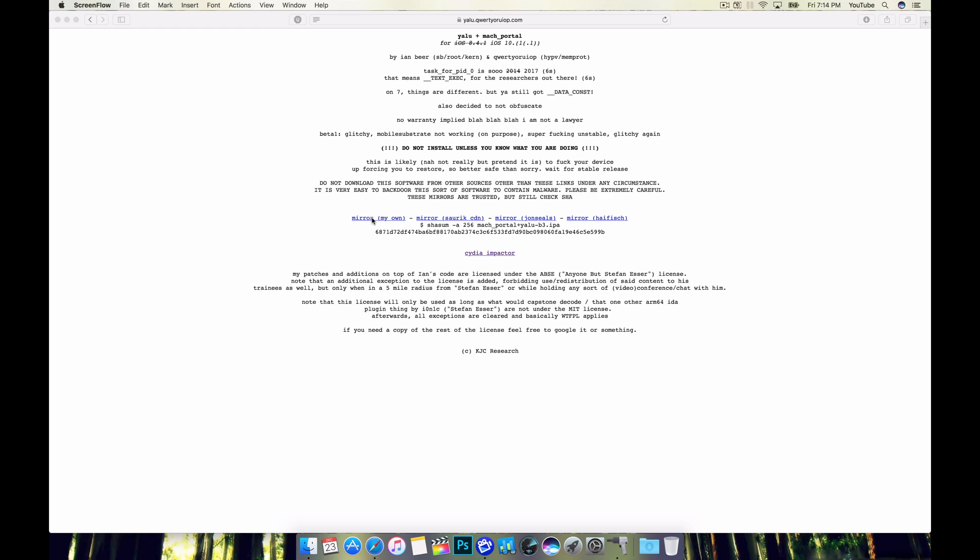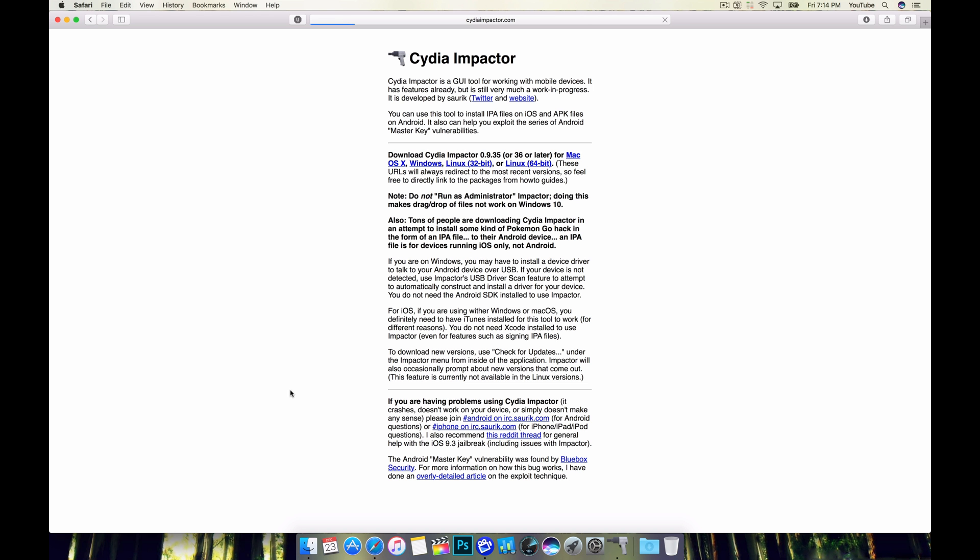I'm going to grab it from the official mirror. The website will be in the description below and we'll also need Cydia Impactor. If you don't have Cydia Impactor installed from previous jailbreaks, we'll be side loading this jailbreak into our device.